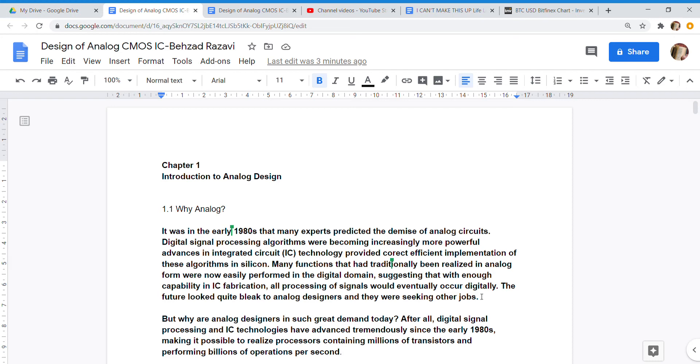easily performed in the digital domain, suggesting that with enough capability in IC fabrication, all processing of signals would eventually occur digitally.